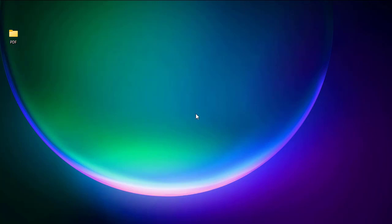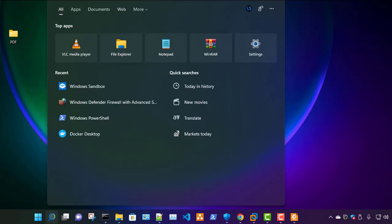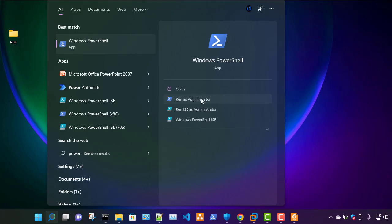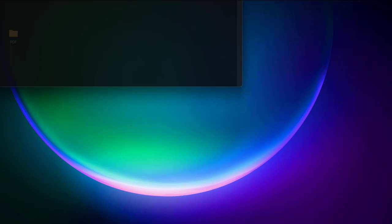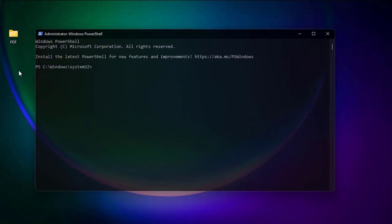First thing first, let's open PowerShell. I'll go to my search bar and type PowerShell. You should always run it as an administrator. Here we go — I'm now on PowerShell.